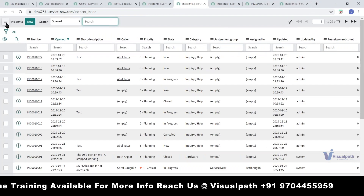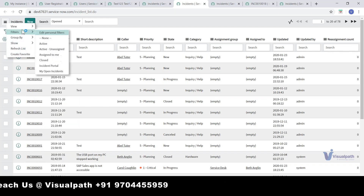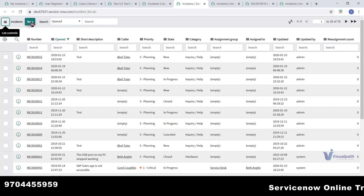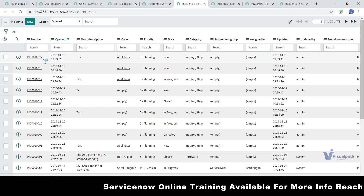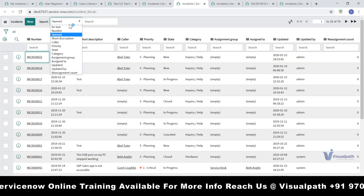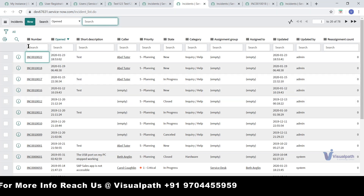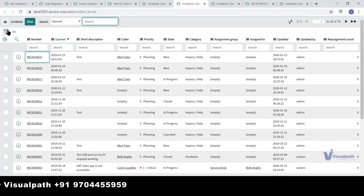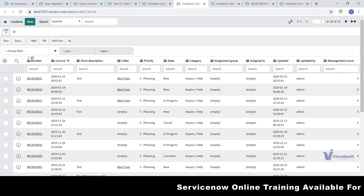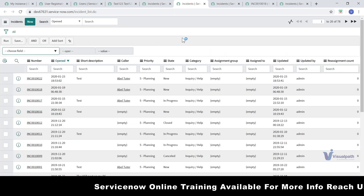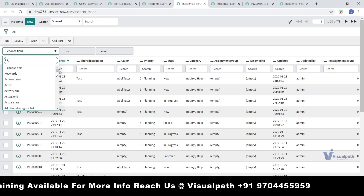Once you come to this incident list page, you have certain details and a New option to create a new incident. You can also search something in the list — select a field, type a value, and matching records will be displayed. You also have filters — you can apply filters to narrow down what you see.